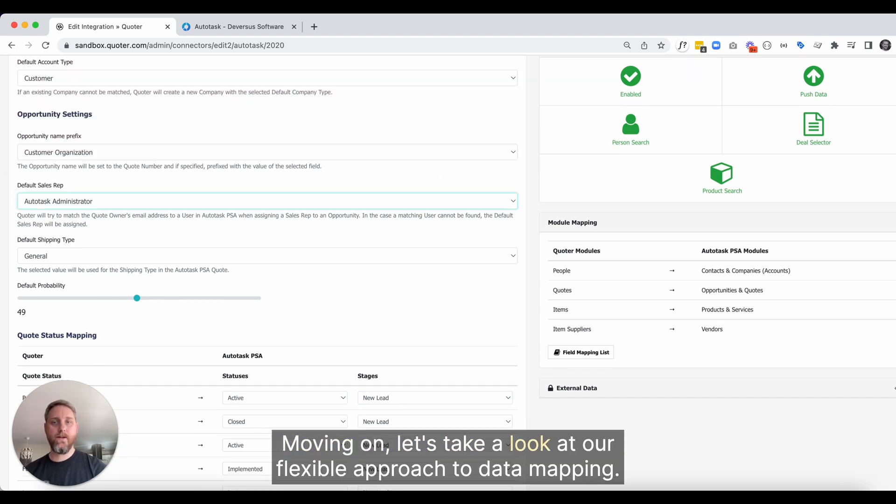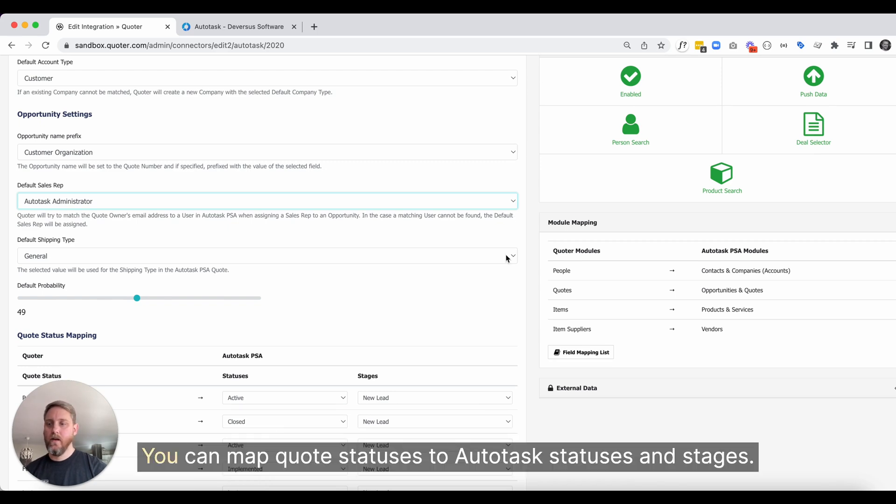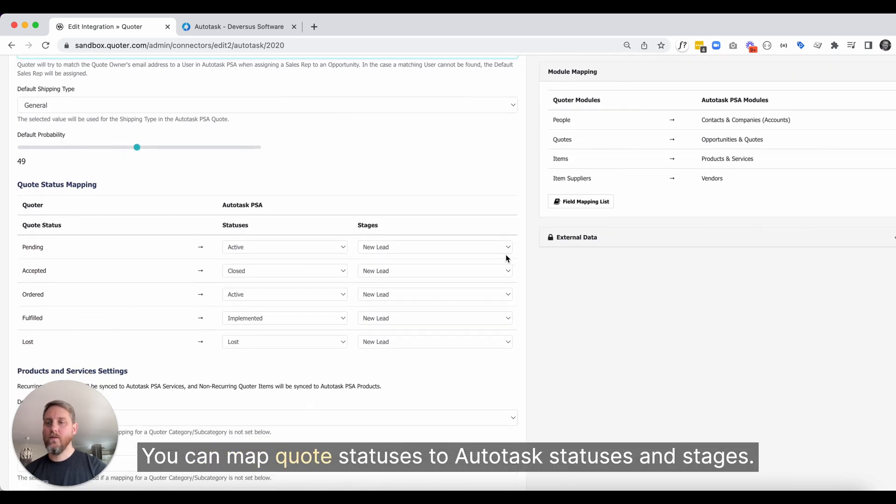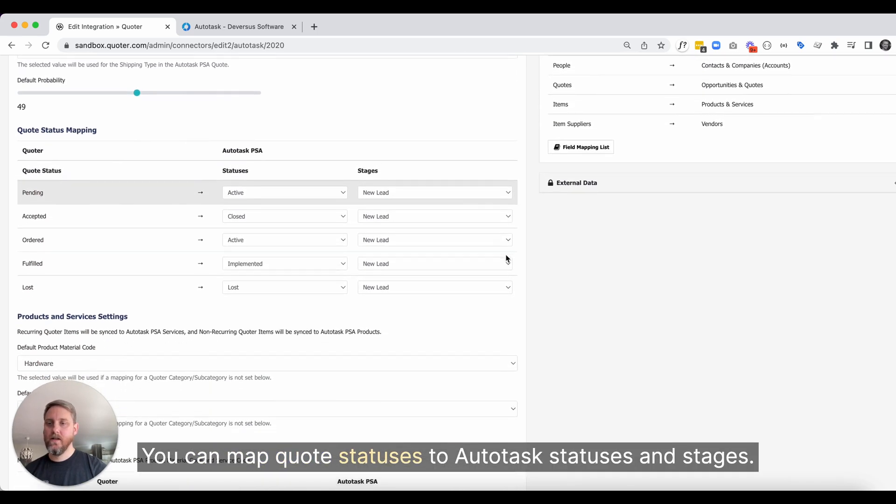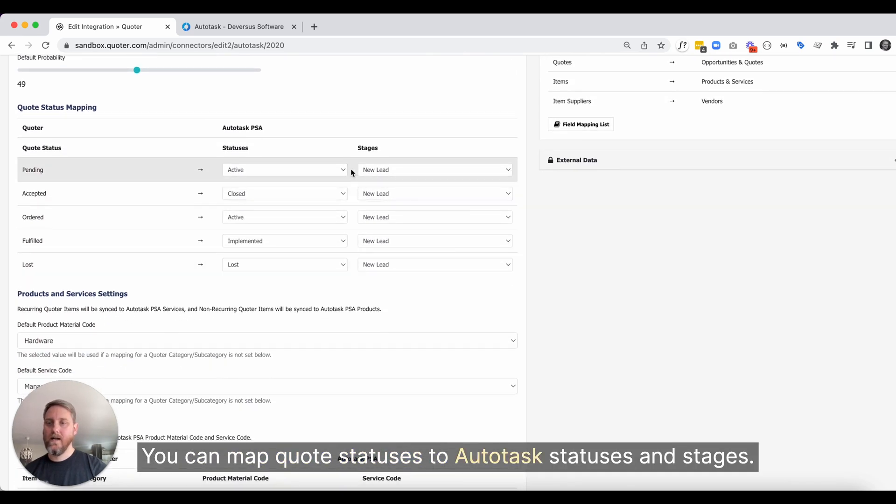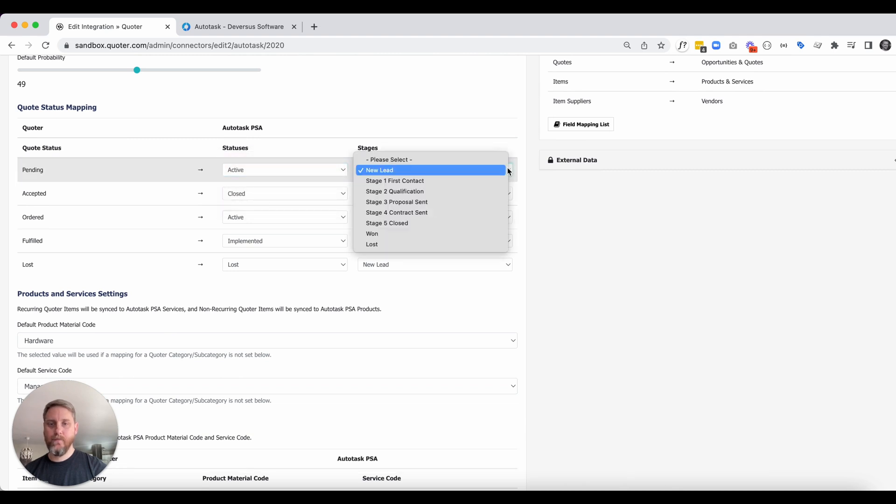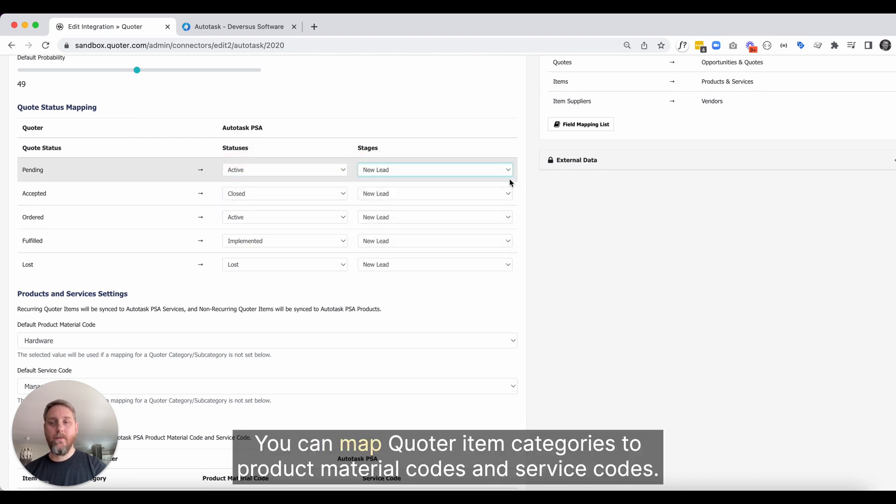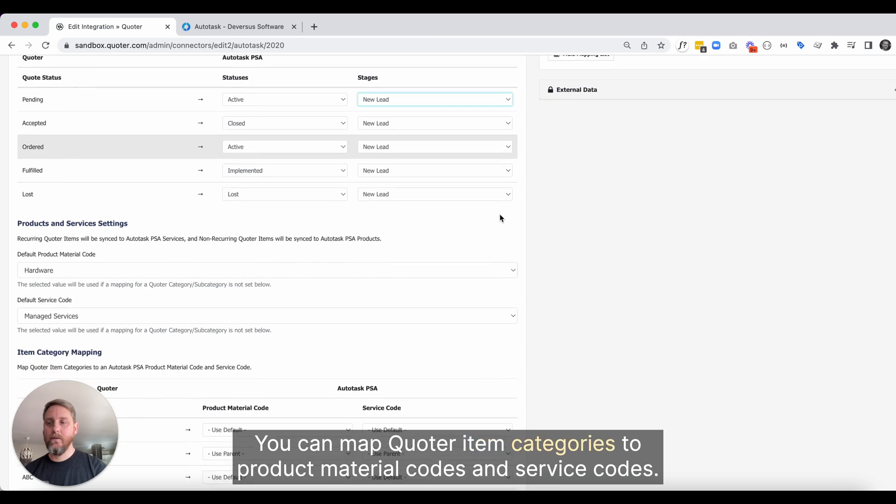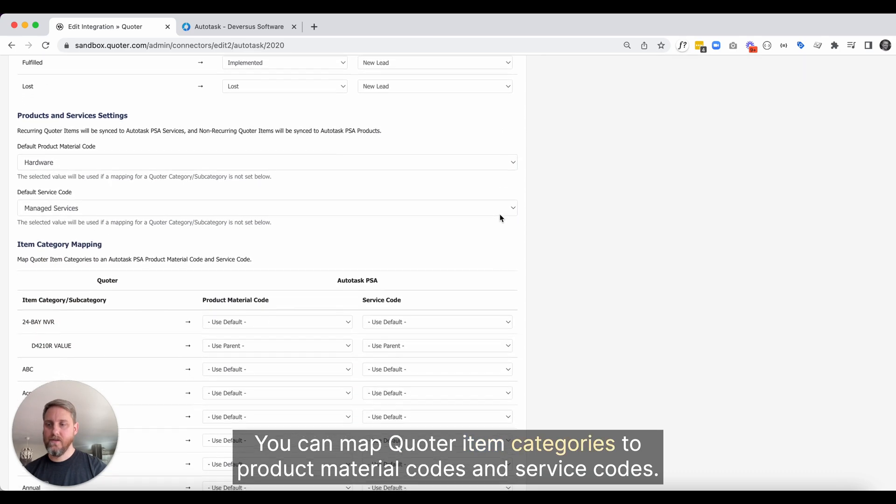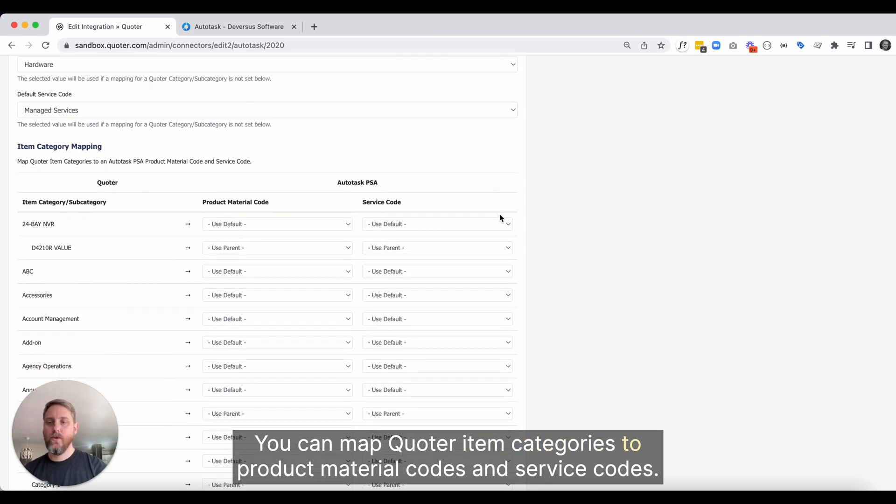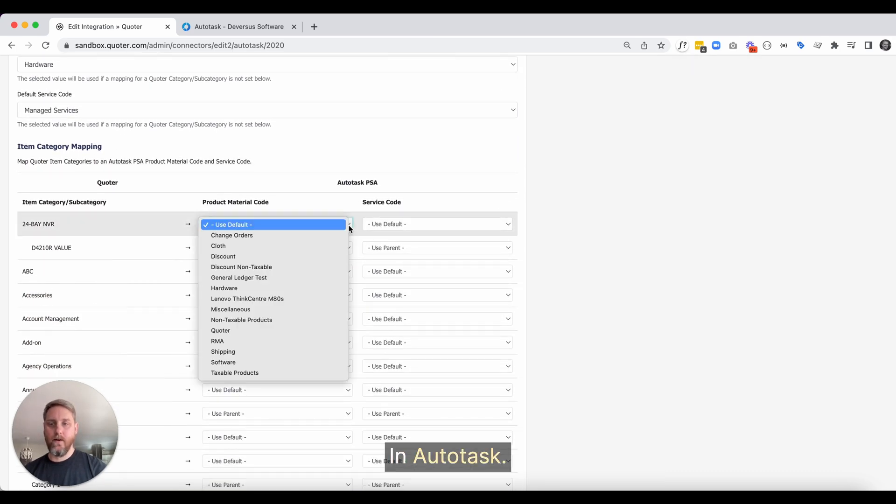Moving on, let's take a look at our flexible approach to data mapping. You can map quote statuses to Autotask statuses and stages. You can map quote item categories to product material codes and service codes in Autotask.